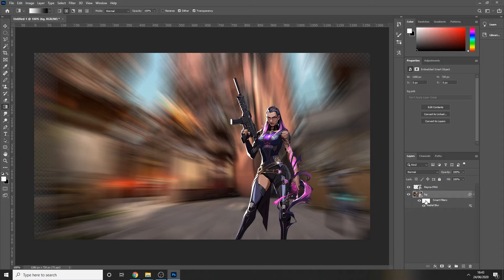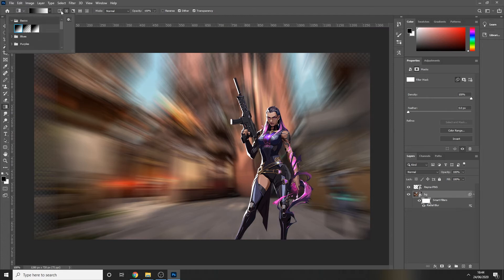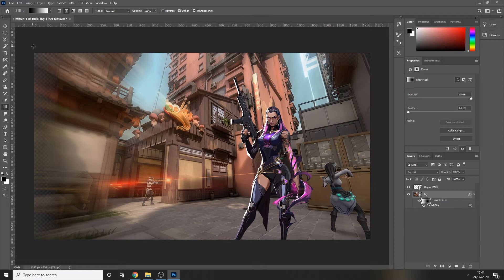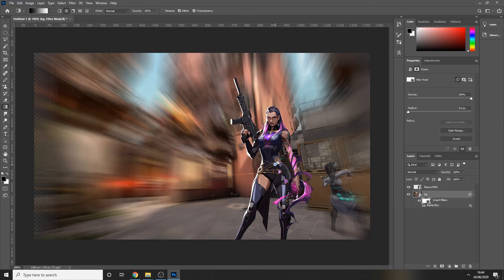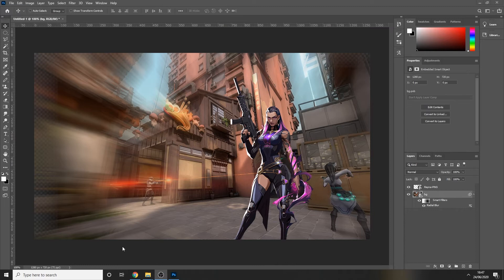Next, press on the little white canvas area next to the Smart Filter layer. Choose the Gradient tool and select the Radial Gradient at the top. Make sure you have the basic black-to-white gradient selected — if not, press the dropdown arrow, click the Basics folder, and it's the first one. Drag from behind the character outward, and you can play around with the distance to get more or less zoom. I think that's good enough for this tutorial so I'll leave it there.